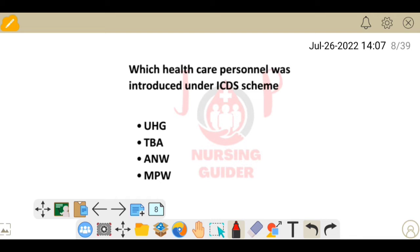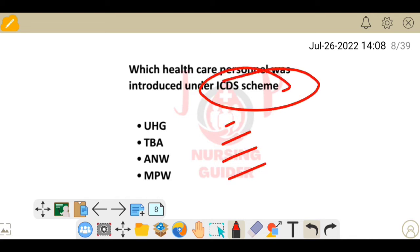Next question: which healthcare personnel was introduced under the ICDS scheme? The options are Urban Health Guide, TBA, Anganwadi worker, and Multipurpose Health Worker. The healthcare personnel introduced under the ICDS scheme is the Anganwadi worker.